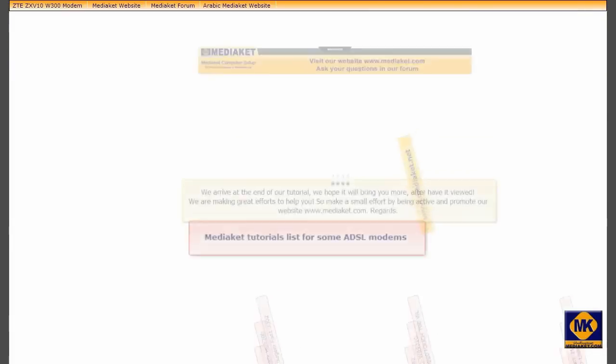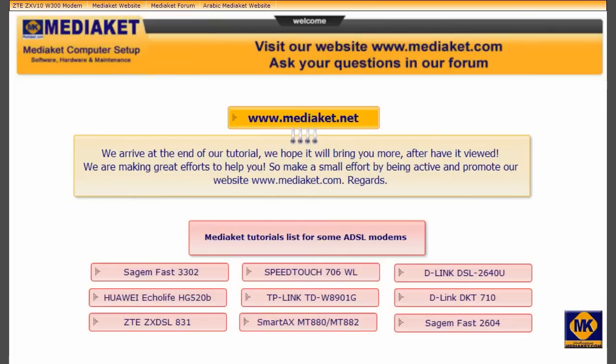We arrive at the end of this tutorial. We are making great efforts to help you. So make a small effort by commenting this tutorial and promote our website www.mediakit.net. Regards.